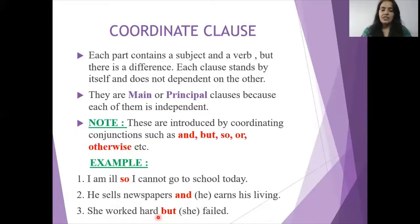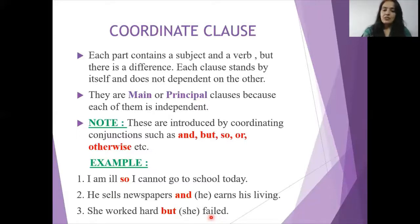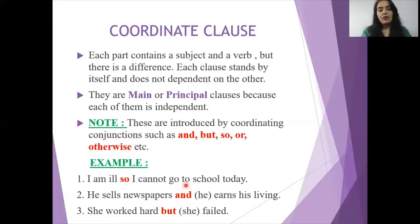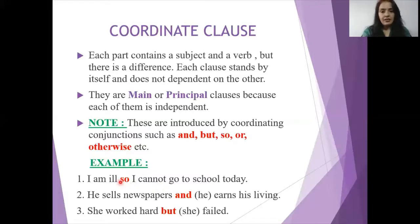Next example: 'She worked hard' — 'she' is the subject, 'worked' is the verb, giving complete sense. 'She failed' — 'she' is the subject, 'failed' is the verb, also giving complete sense. But these two ideas are opposite: working hard and failing. So we use 'but' to indicate the opposite situation: 'She worked hard but she failed.' We choose the conjunction based on whether the relationship is similar, opposite, showing a result, or showing dependency.